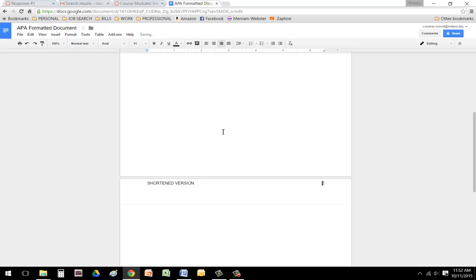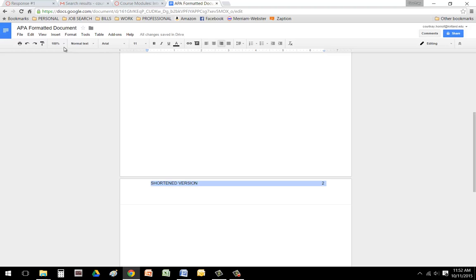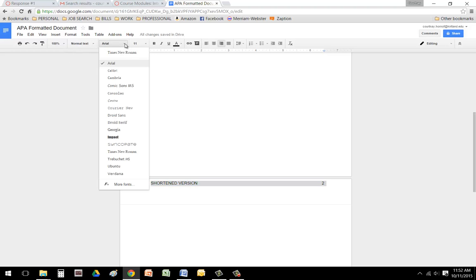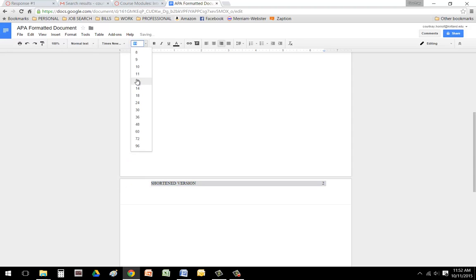And if you go too far, you'll see the page number pop down. Just click undo. Hover over that shortened version of the title again, click three times and change the font to Times New Roman 12.